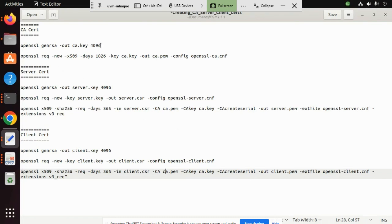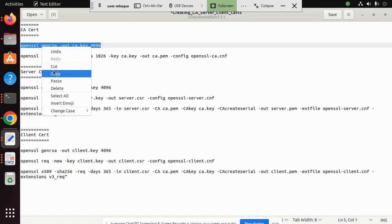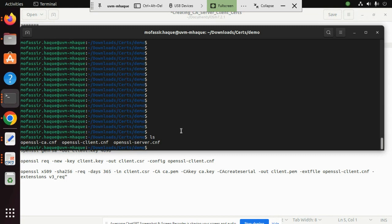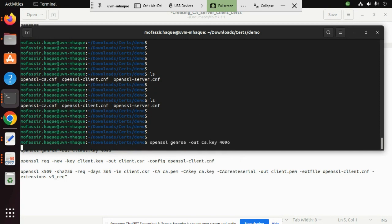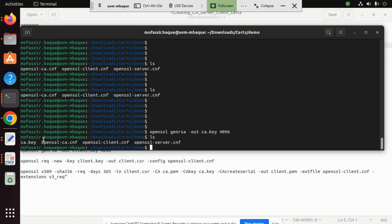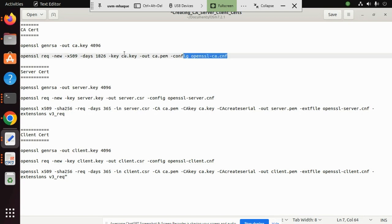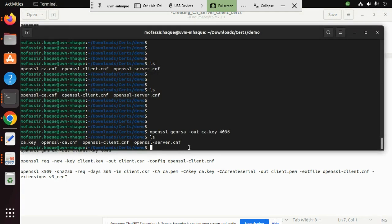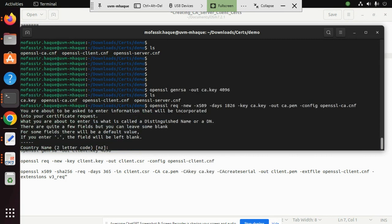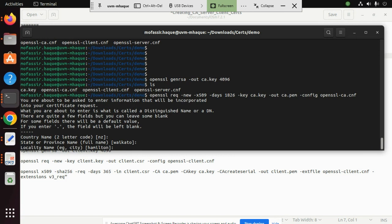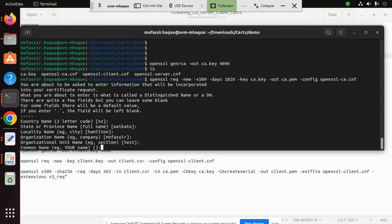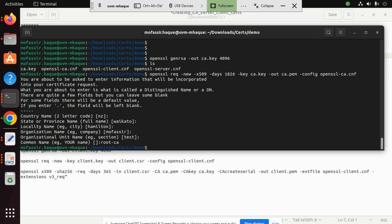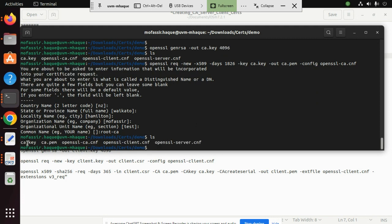Now let's go to the demonstration. These are the same commands we'll be using. First, we create the CA private key — we can see it has been created successfully. The second step is to create the CA certificate itself. It asks for distinguished name information: country — New Zealand, state — and locality — for example Hamilton, company name — for example Professor, organization unit — Test, and common name — Root CA. We have now created the CA certificate and key.